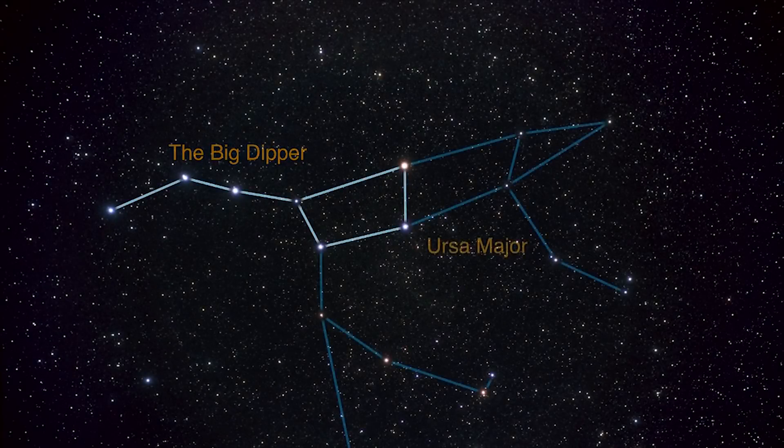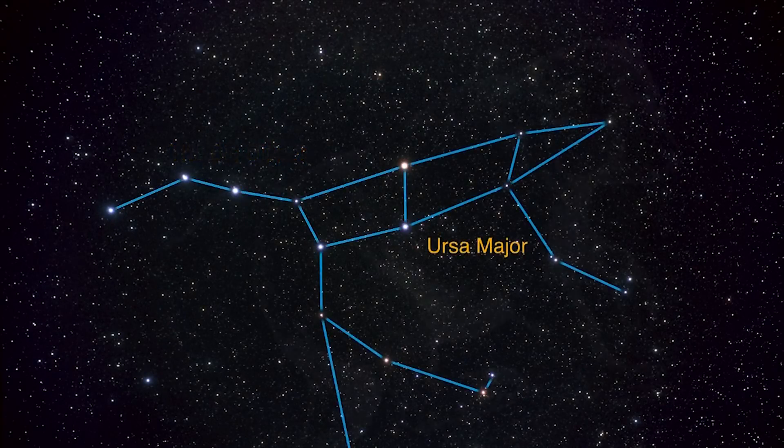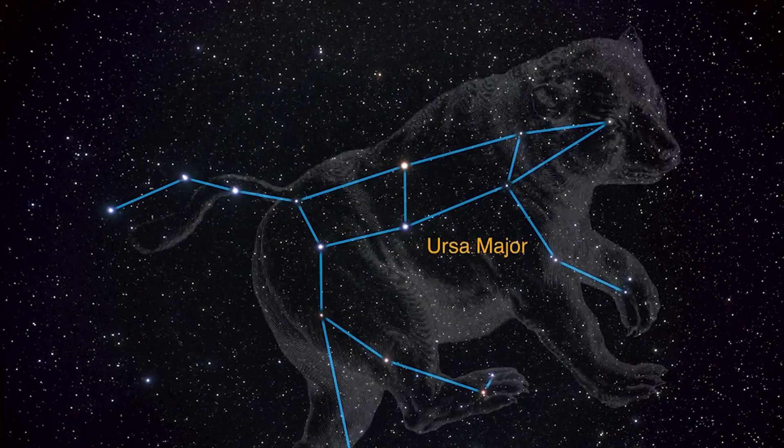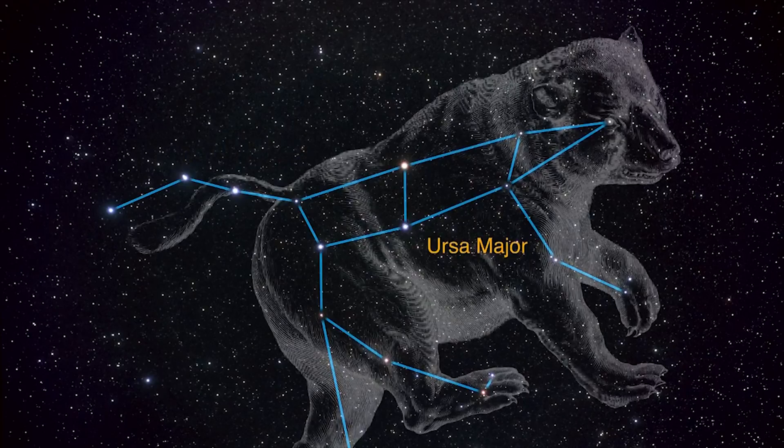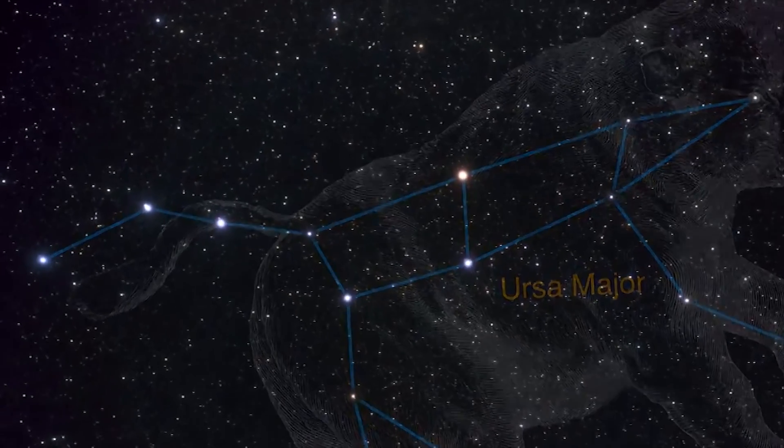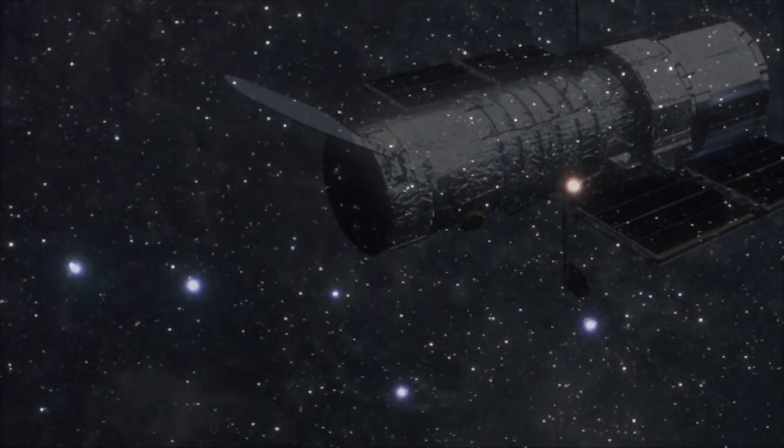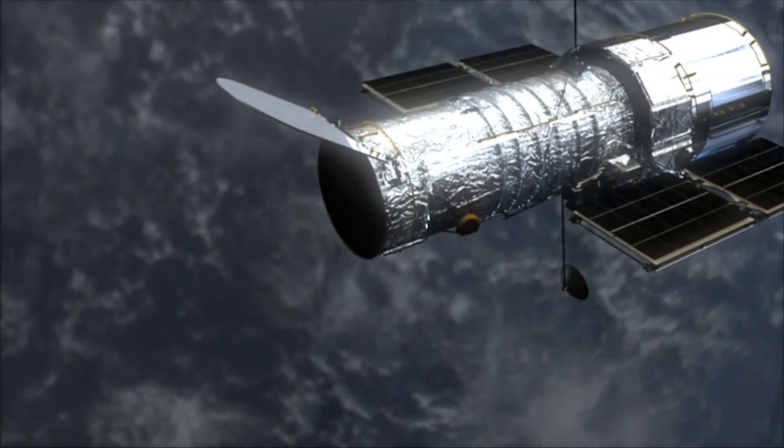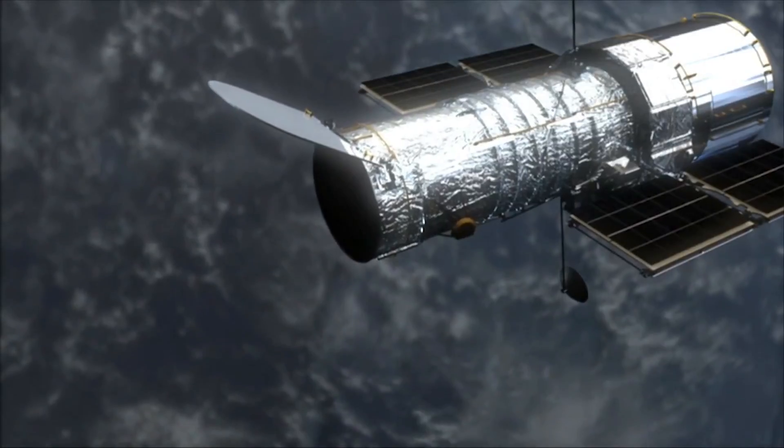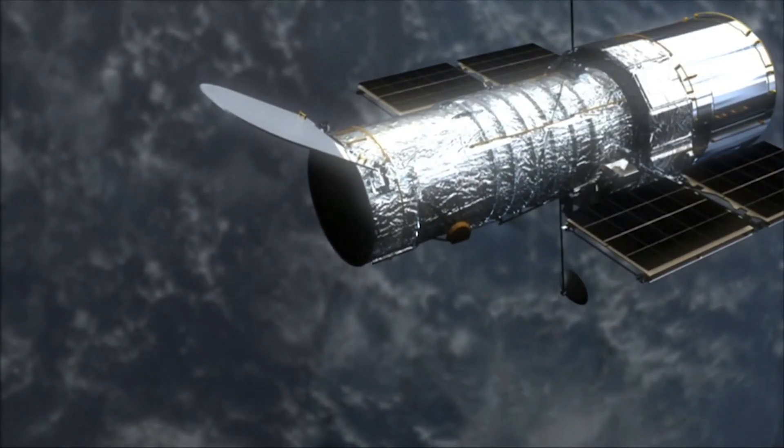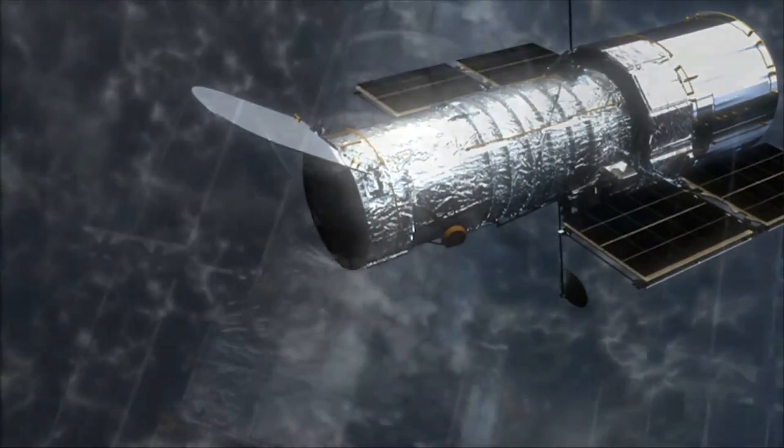The farthest galaxy we have ever observed is located in the direction of the constellation of Ursa Major and was detected by NASA's Hubble Space Telescope.